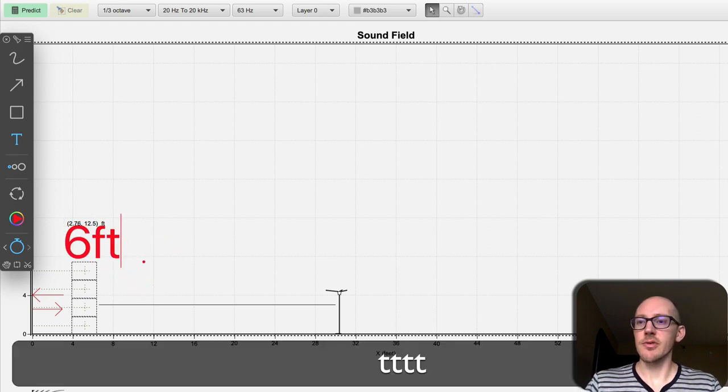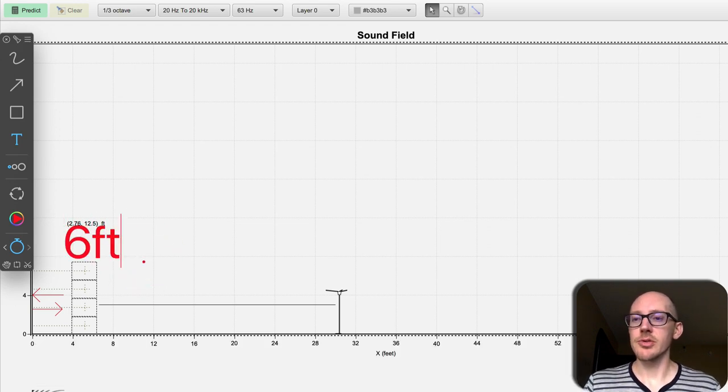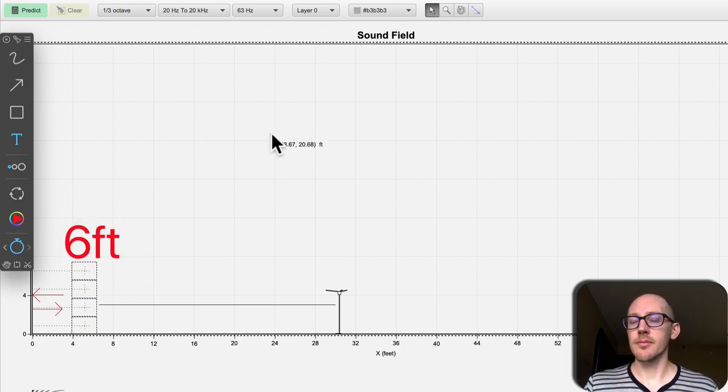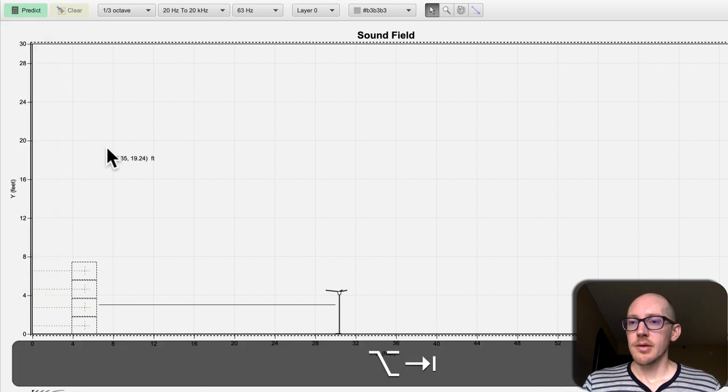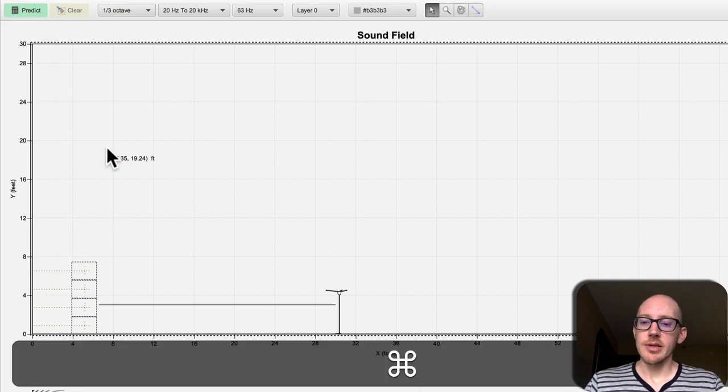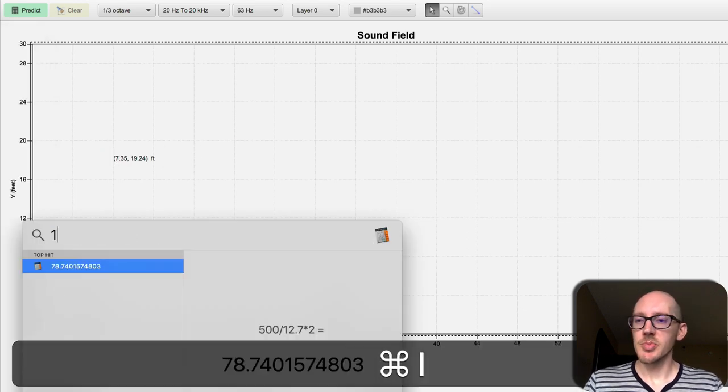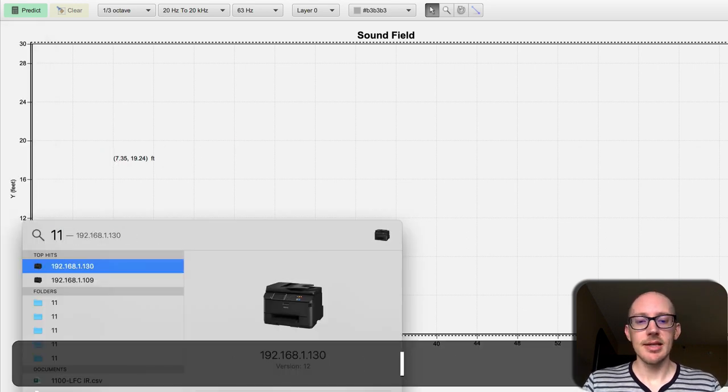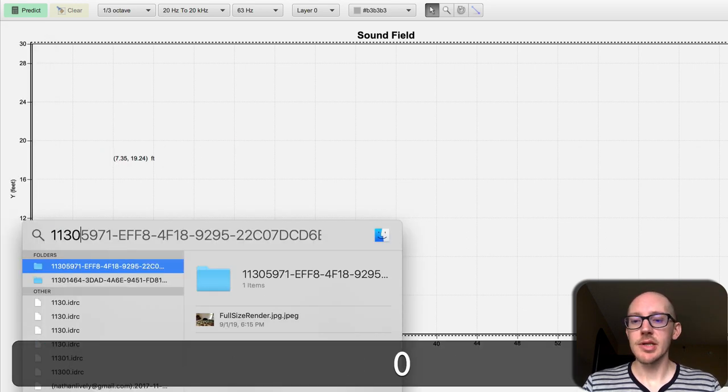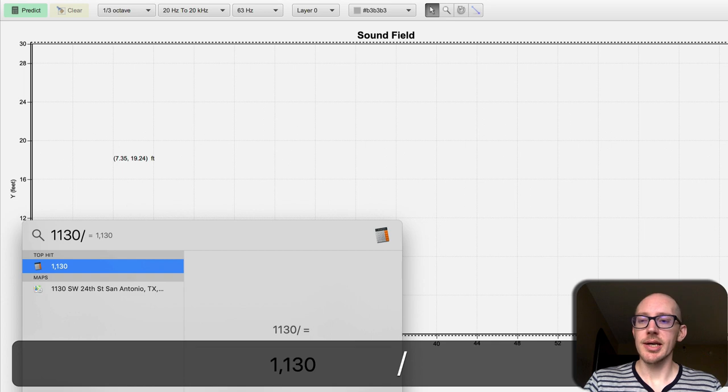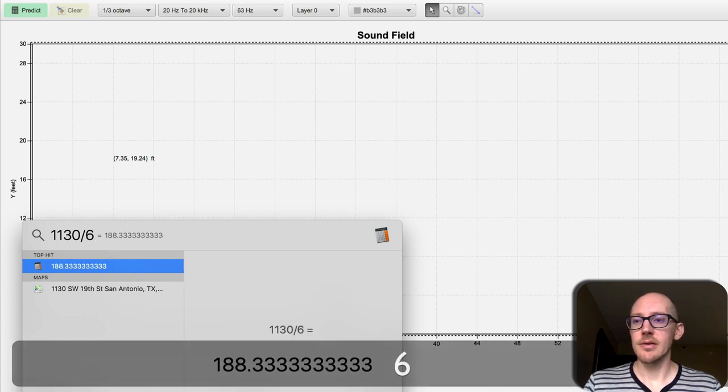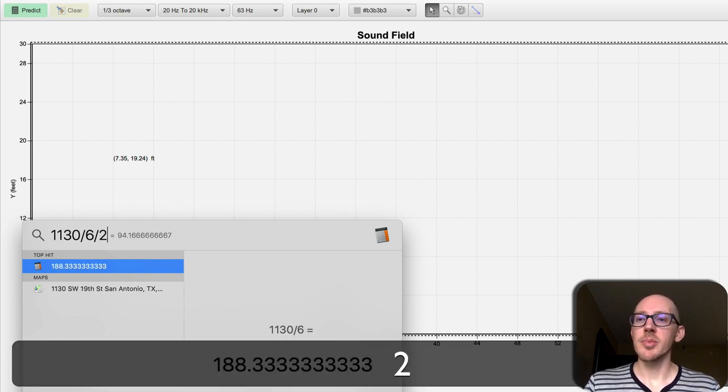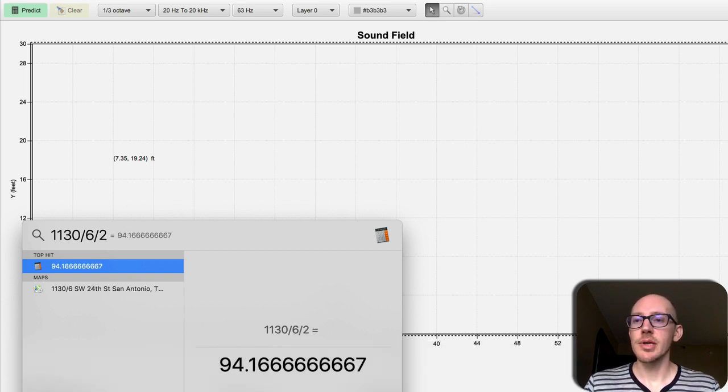6 foot round trip. So now we can use our speed of sound again: 1130 divided by 6, 188 divided by 2, 94.